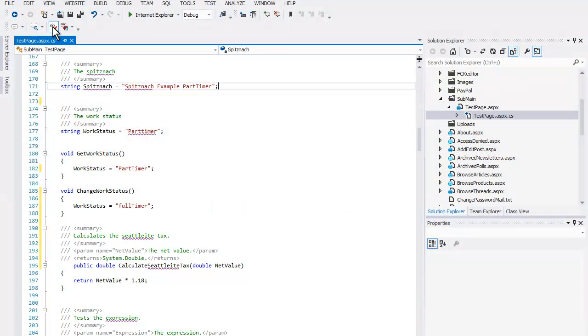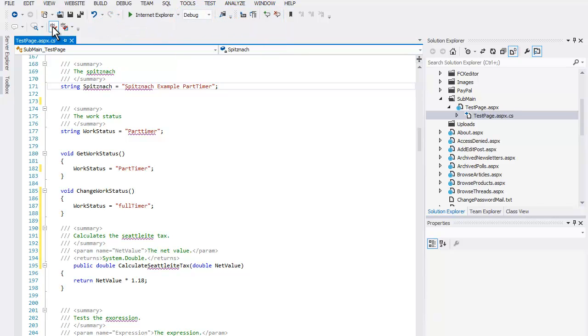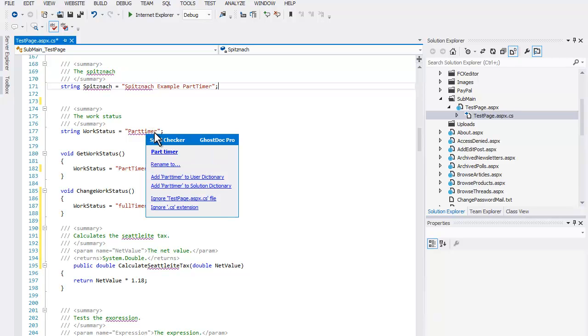First, you can enable real-time spell checking by selecting this option from the GhostDoc Pro toolbar. Notice how misspelled words are now highlighted in the code file with a wavy line. When you hover over a highlighted word, you see several correction options.